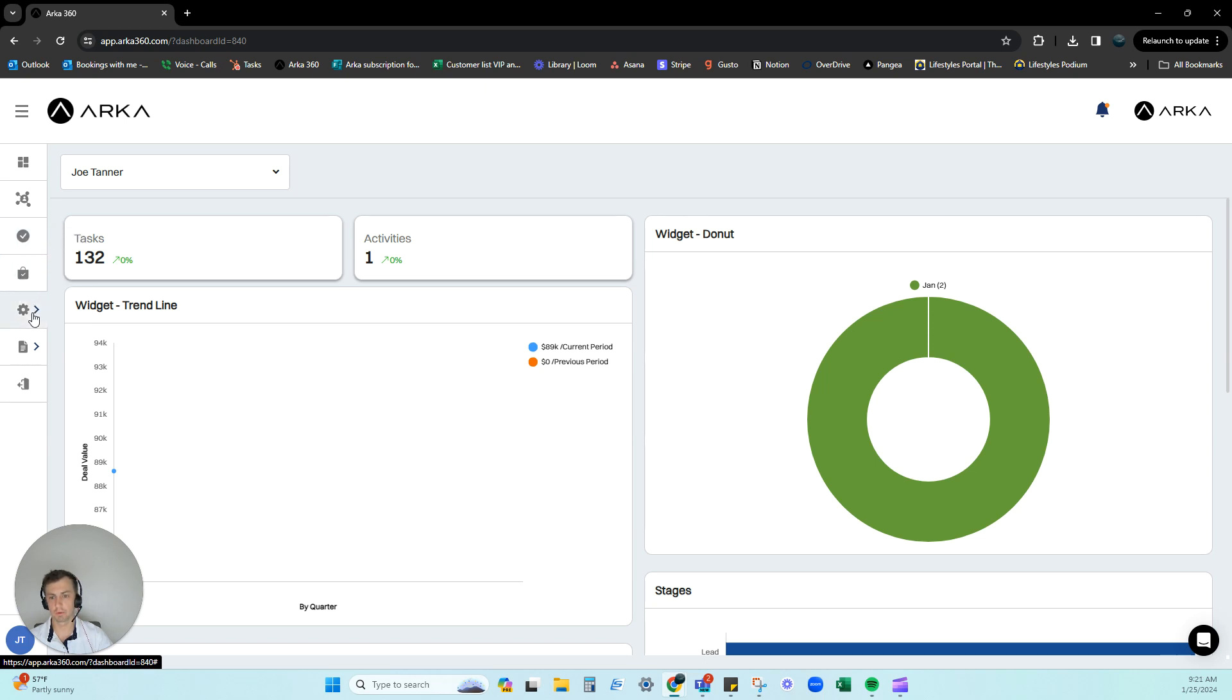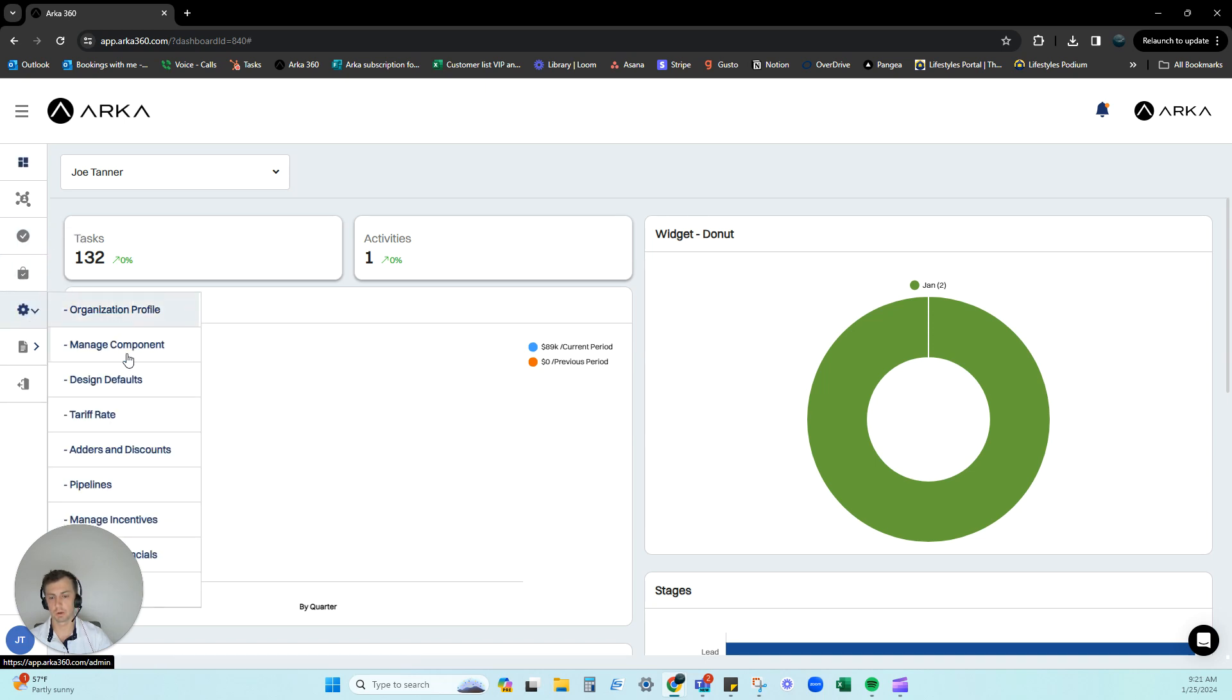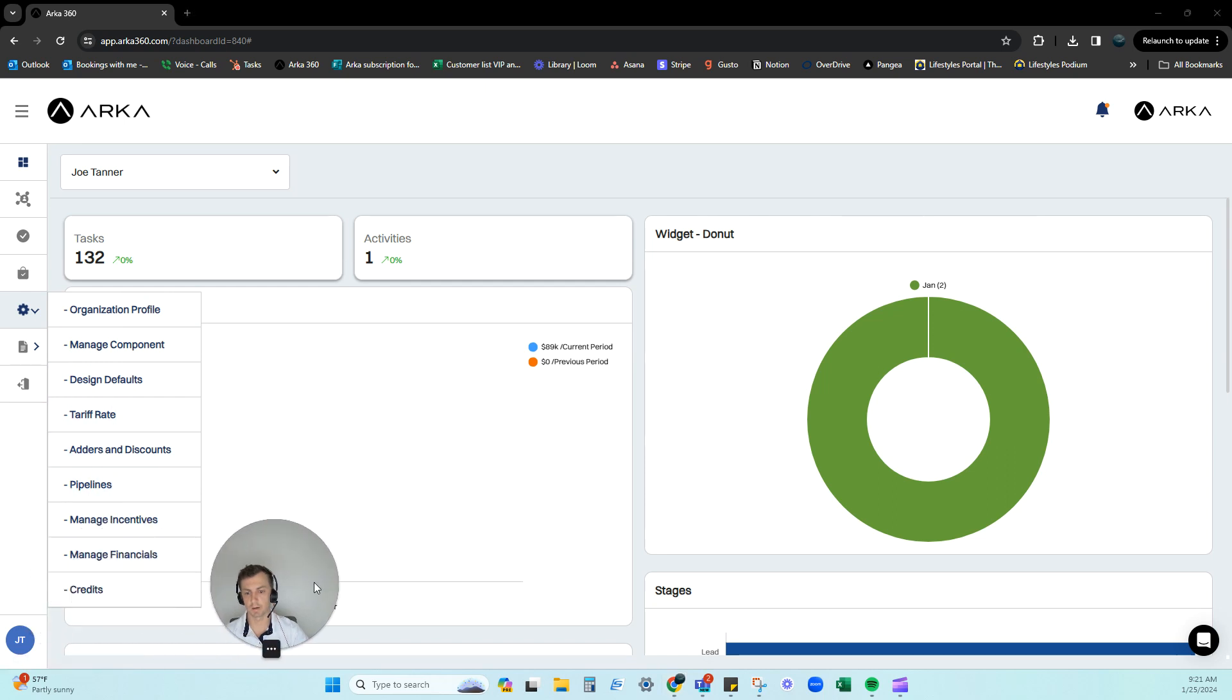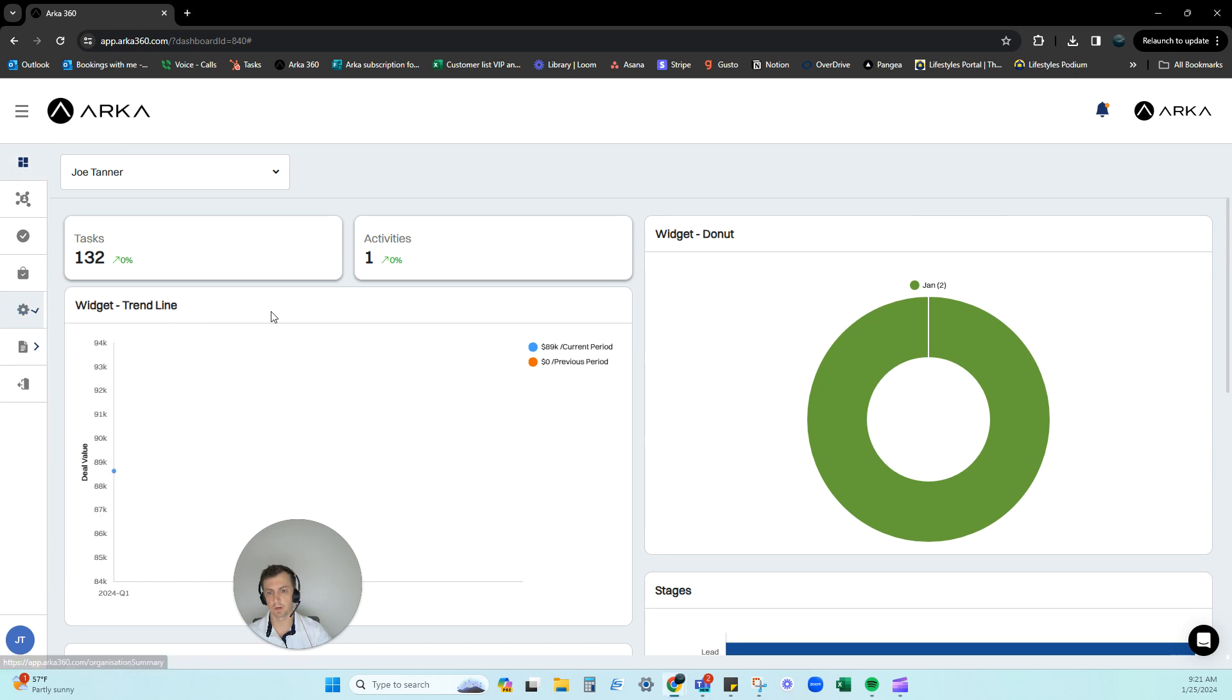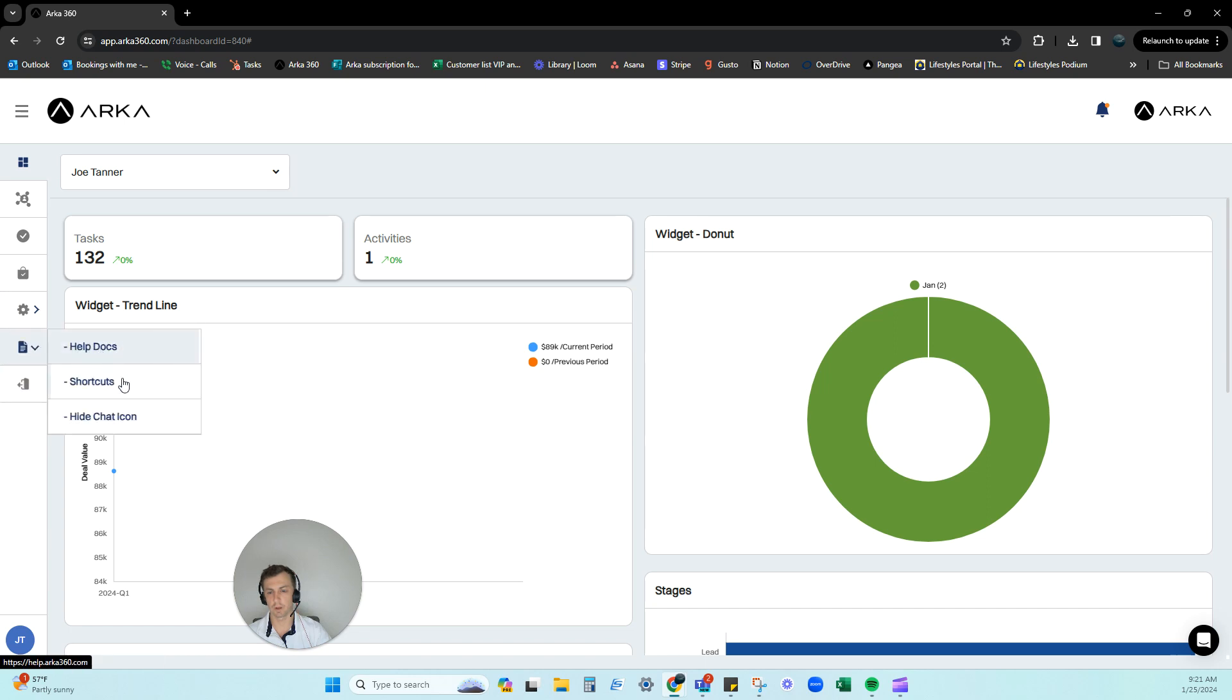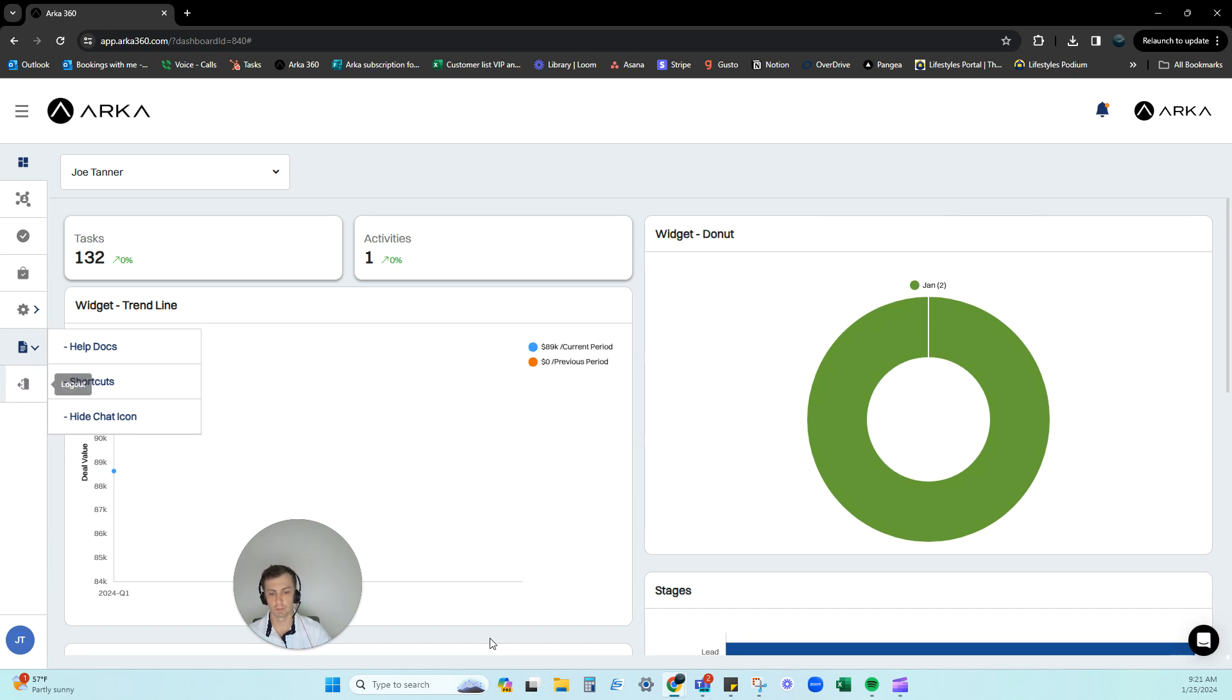This opens up and you can go into the different settings that we have here. So we have credits, financial analysis, tariff rate, defaults, organizational profile, help docs, shortcuts, hidden, hide chat icon. So that's this down here. We'll be covering that in a later video, or you can log out.